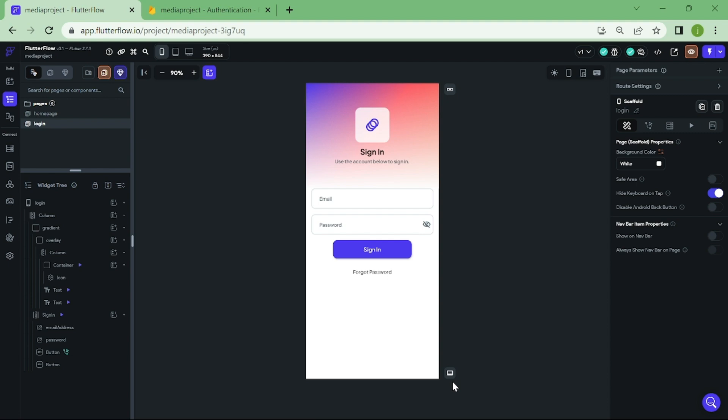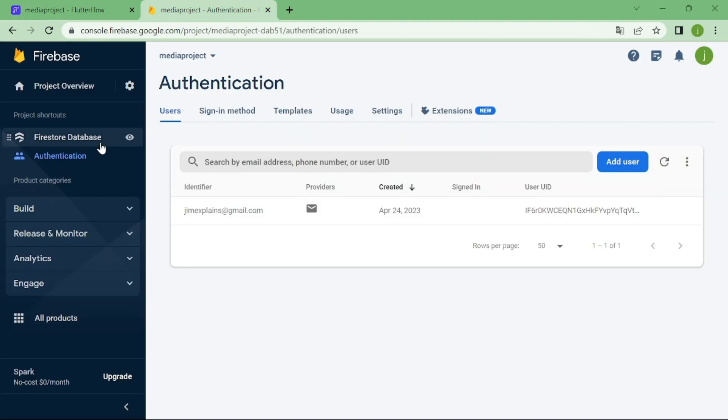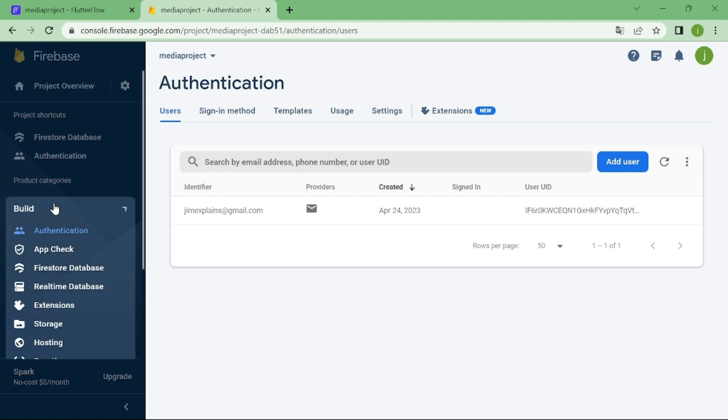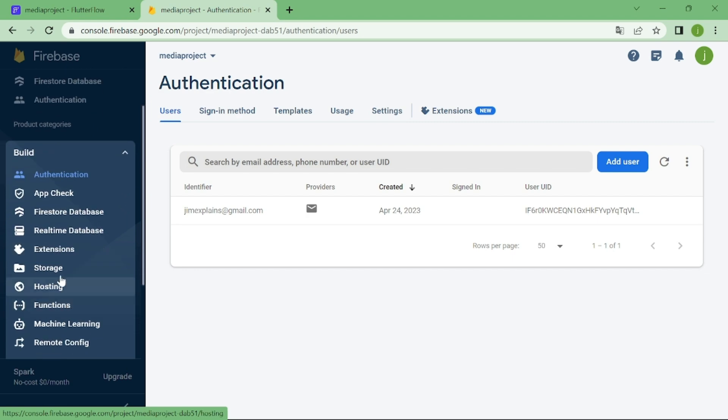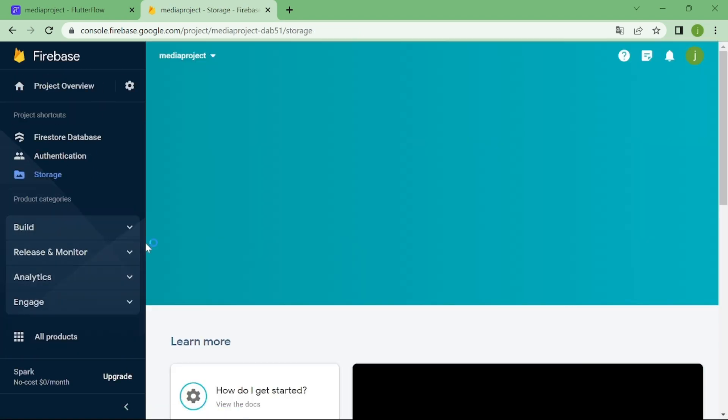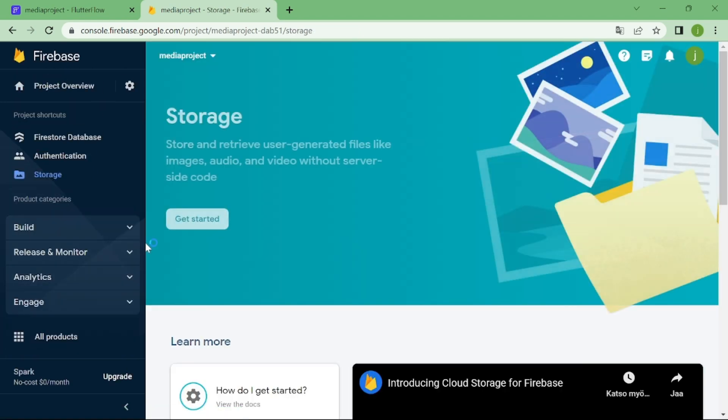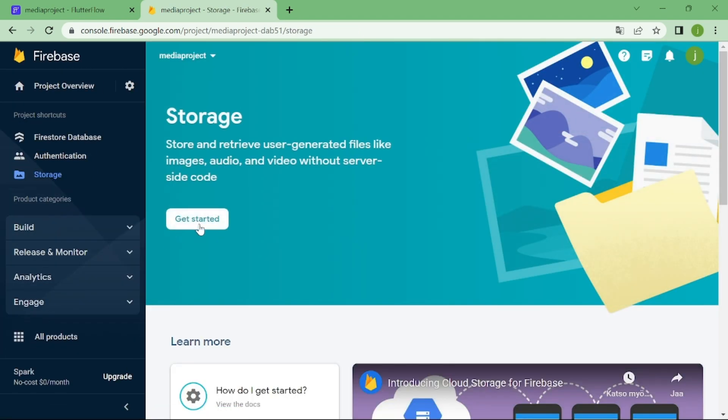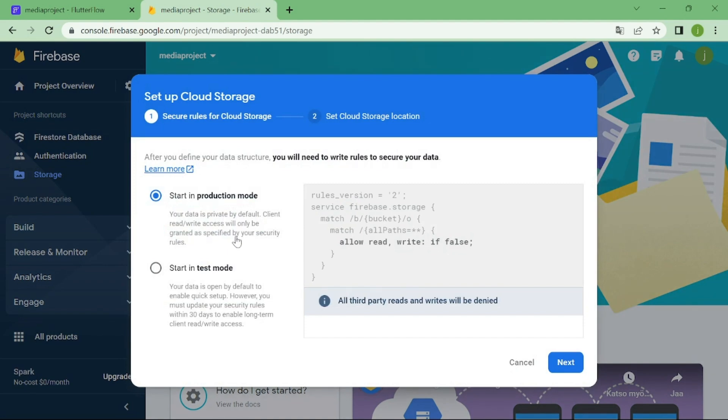But anyways, let's get started. First thing we have to do is go to Firebase and create storage for our app. Now from here, click on get started.